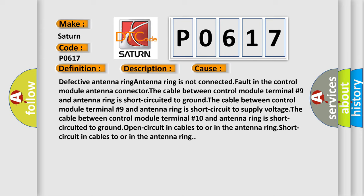The cable between control module terminal number 9 and antenna ring is short circuited to ground. The cable between control module terminal number 9 and antenna ring is short circuit to supply voltage. The cable between control module terminal number 10 and antenna ring is short circuited to ground. Open circuit in cables to or in the antenna ring. Short circuit in cables to or in the antenna ring.